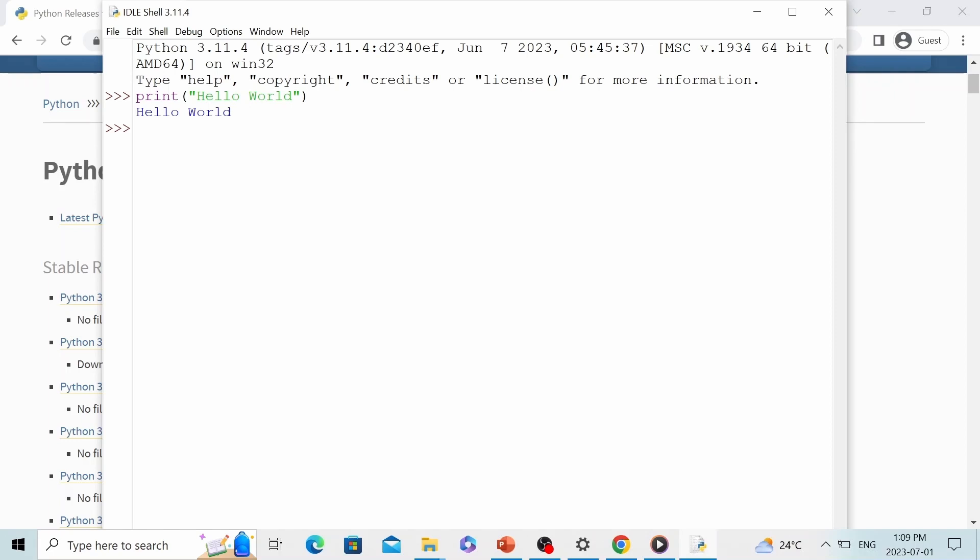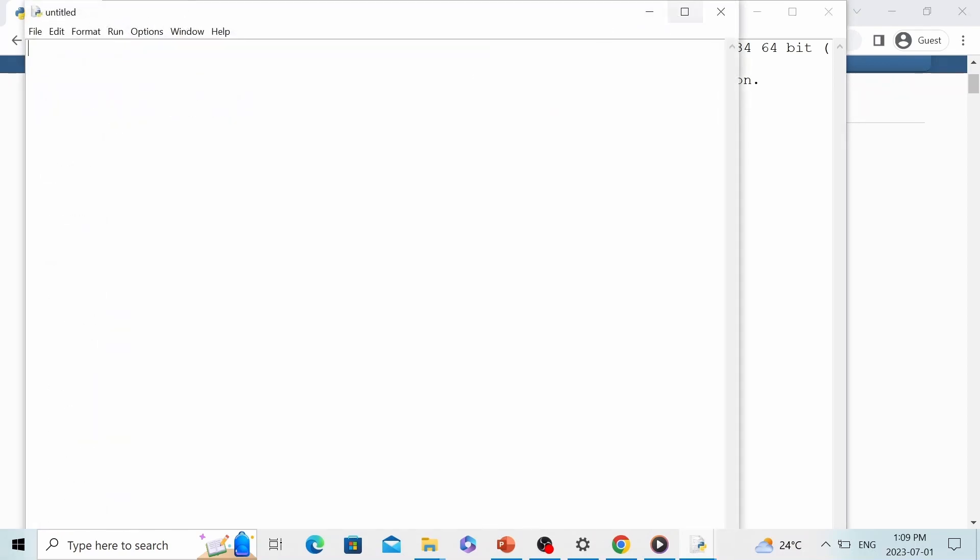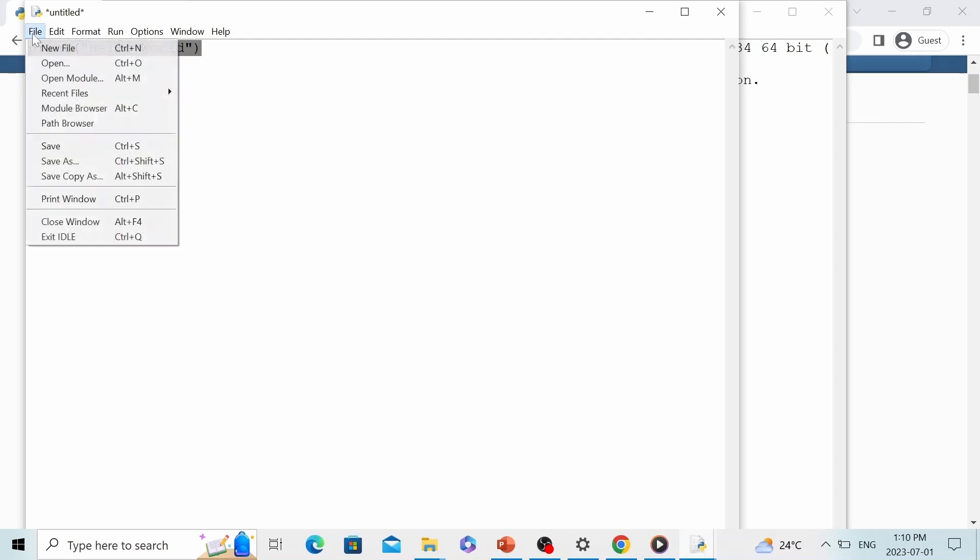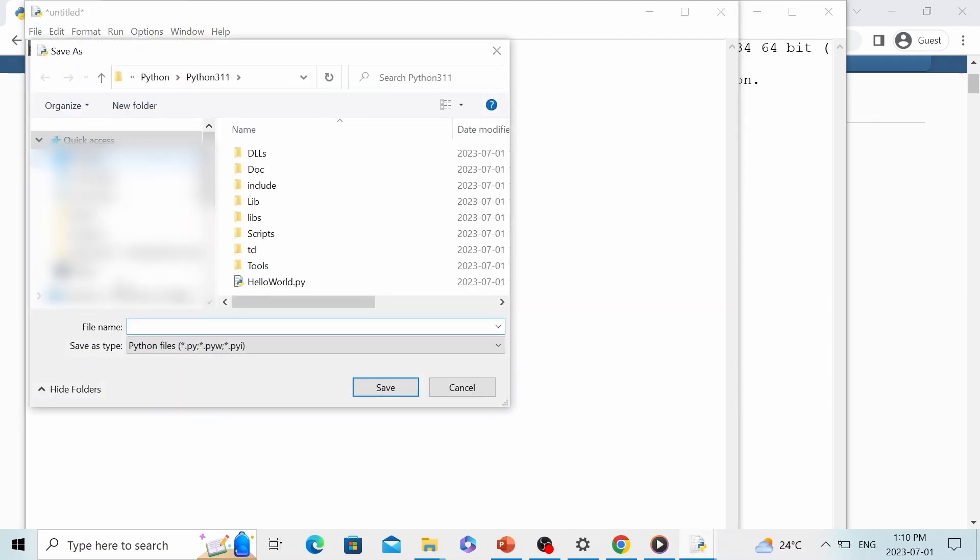When we are going to program, we would need to first create a new file. And this will be our Python file. Let's print something on the screen. I'm going to print the same string on the screen: hello world. And in order to execute this piece of code, I would first need to save it on my computer. So I'm going to name it hello world.